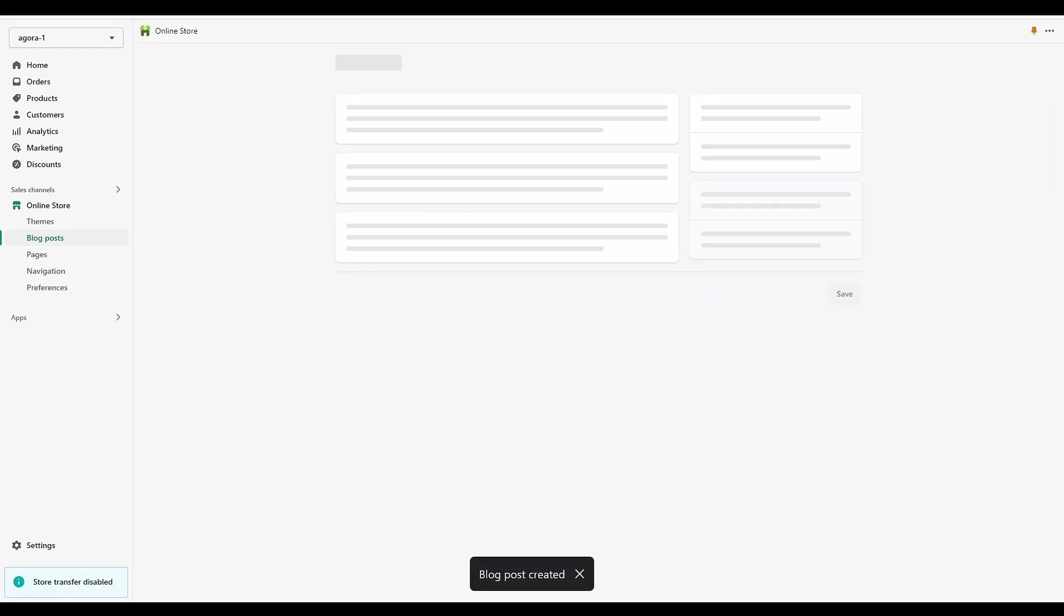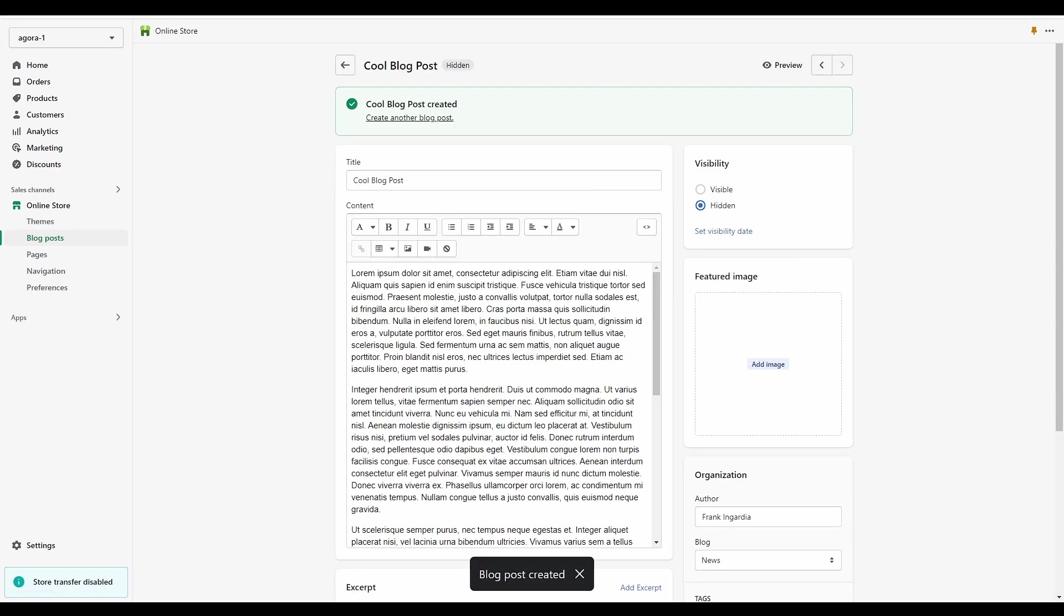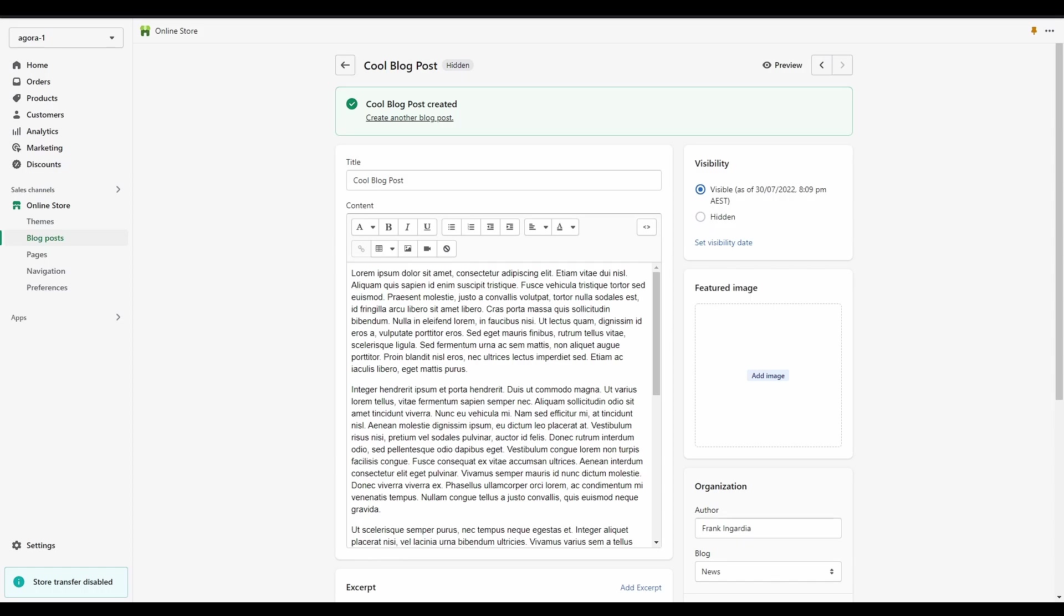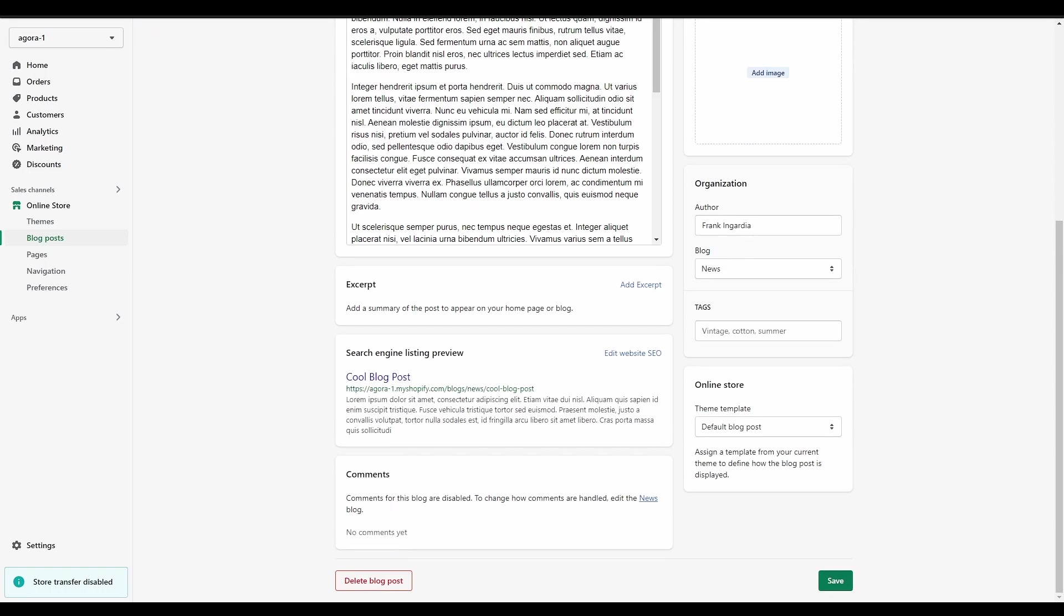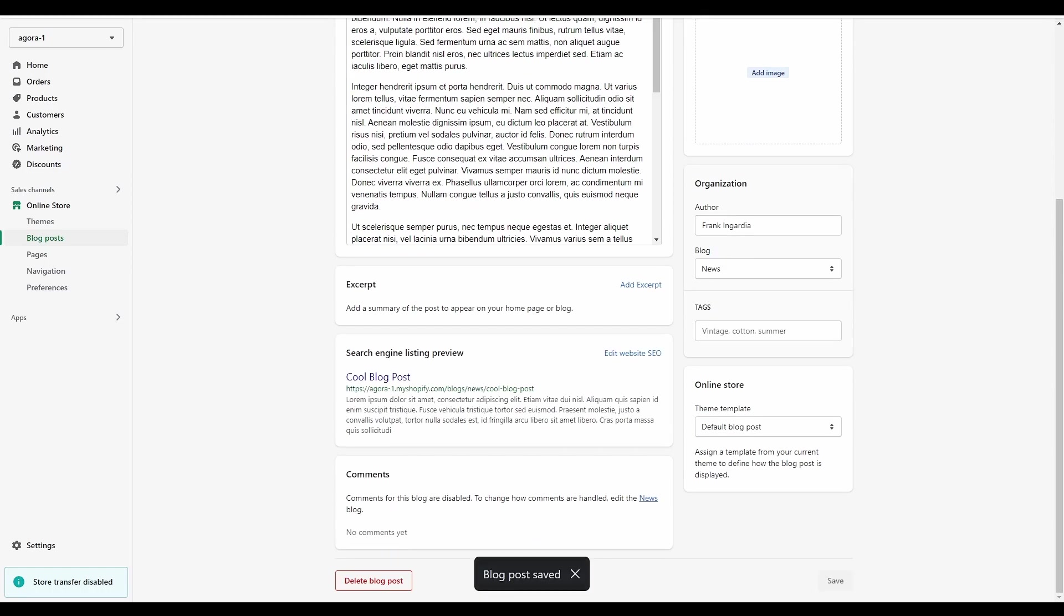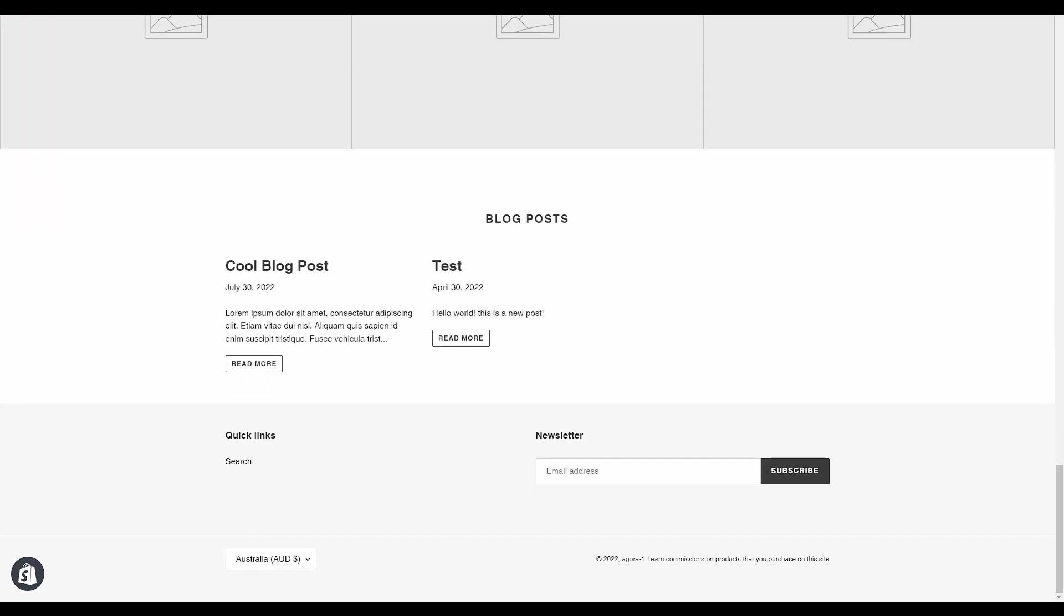Once you're ready to publish your new post, make sure to set the visibility to visible and save. Your new post will now be visible on your home page, so long as you added the blog section to it like we showed you in a previous video. We'll have a link to it in the video description, and there you have it.